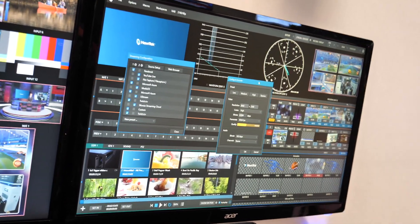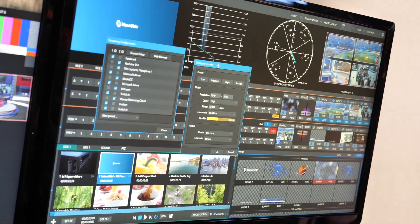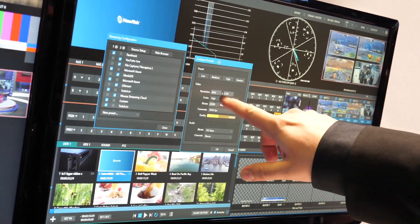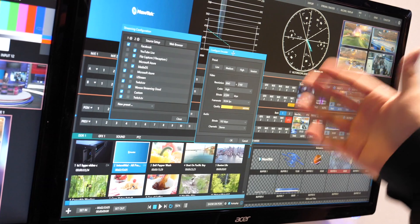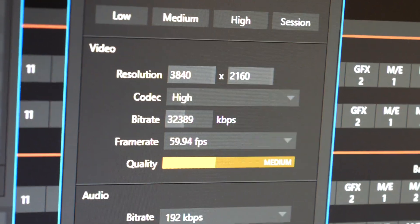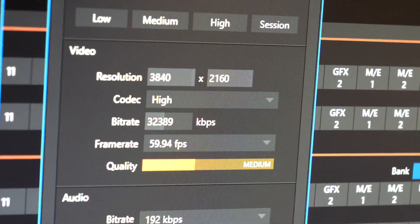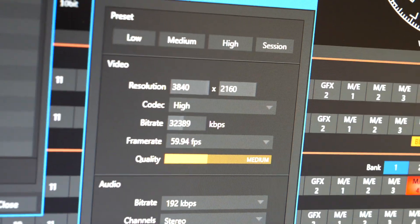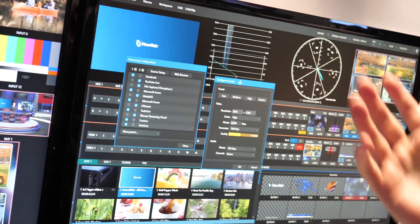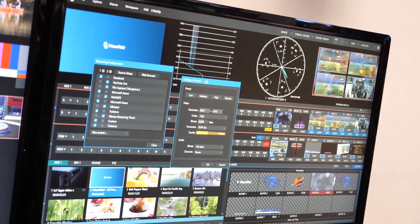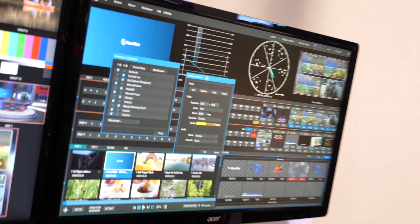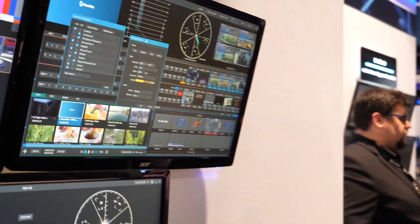So if we look at the encoder here, different resolutions including 4K streaming that you can deliver to multiple platforms, such as Facebook, YouTube Live, Twitch.tv, Ustream, Microsoft Azure, or whatever your particular favorite streaming program is.